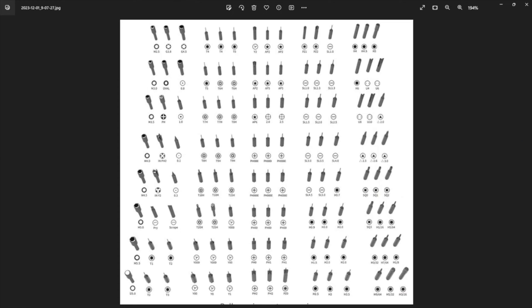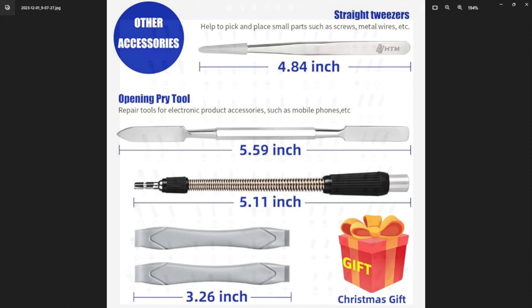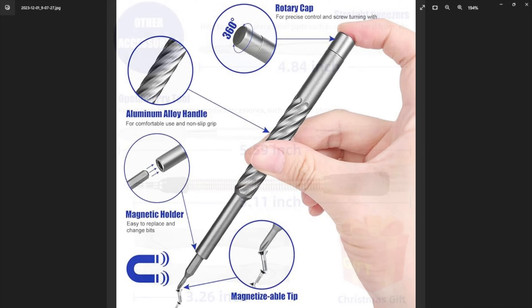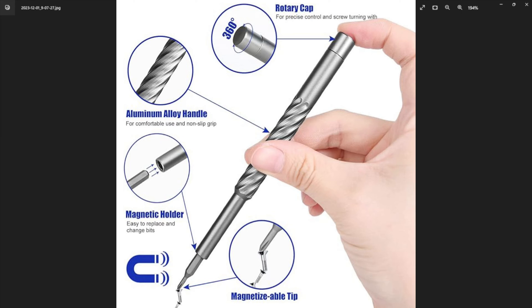Let's be clear. This is not for working on the engine of your 57 Chevy. This is a hobbyist toolkit meant for the workbench where you're tinkering with some type of small electronics, in my case, ham radios and ham adjacent gear.